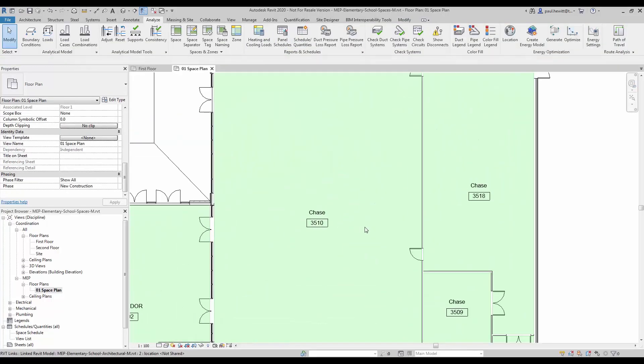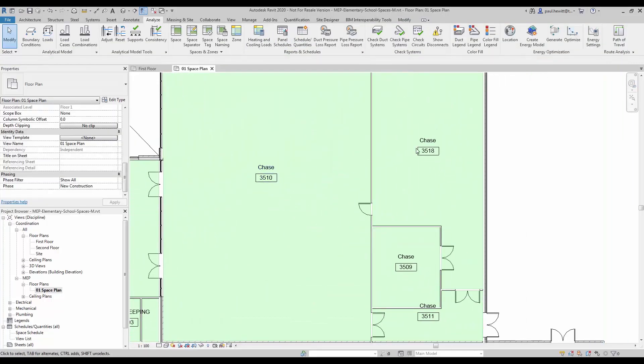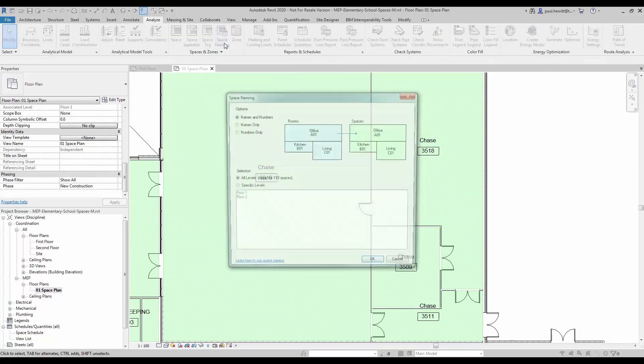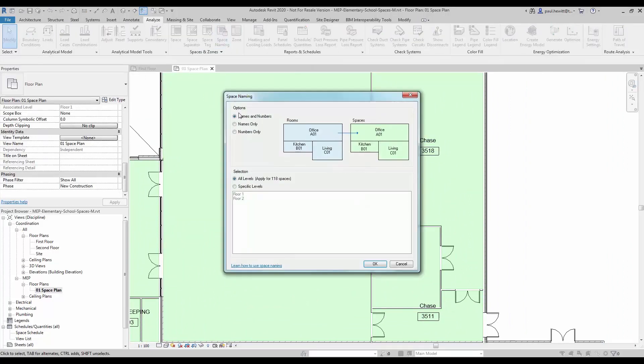Again the names need changing, but rather than changing these one at a time, I'm going to use the Space Naming option.